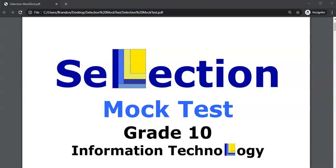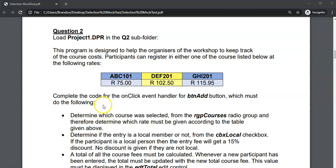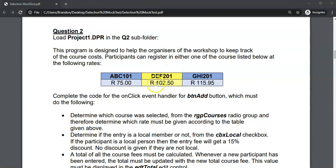This is a selection of mock tests where we do if statements and questions on selection programming for Grade 10 IT, and this is question 2. We have quite an interesting program — a program which helps organizers for a workshop keep track of the course costs, and participants are going to use this program to register for one of the courses.